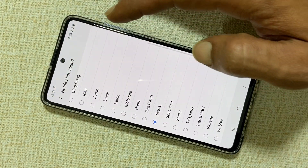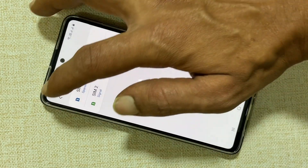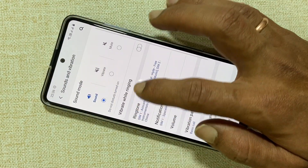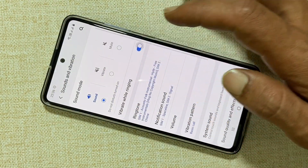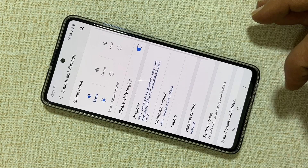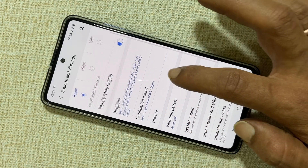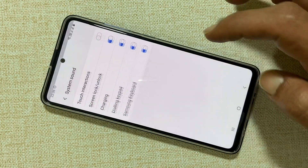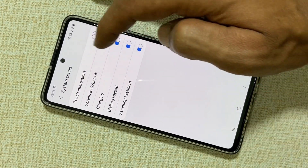If you want to enable vibration while ringing then enable the option vibrate while ringing. If you wish to enable or disable the system sound go to system sound. Enable or disable the sound options here.